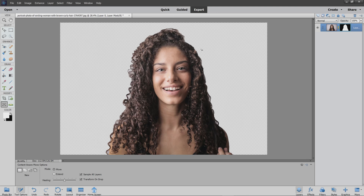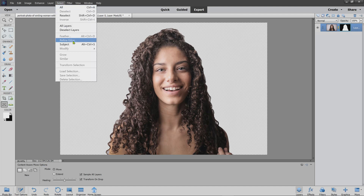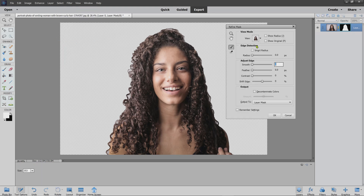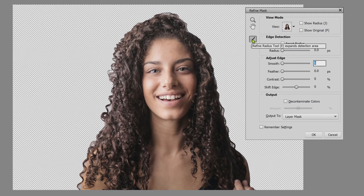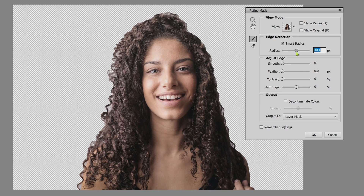I'm going to work on that area where we can see hair, and to do that I'm going to go to Select and choose Refine Edge. When the Refine Edge dialog comes up, I'm going to select the Refine Radius tool, choose Smart Radius, and just crank that up a little bit. You can see it's already done a bit of work improving the hair selection.